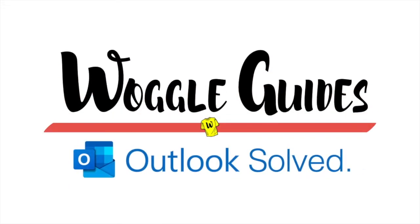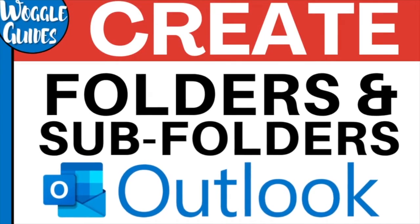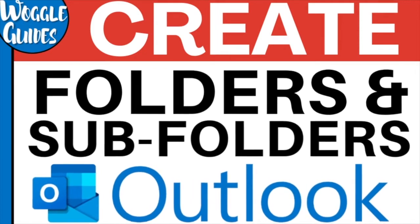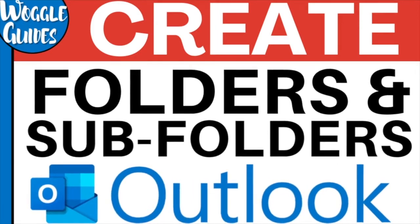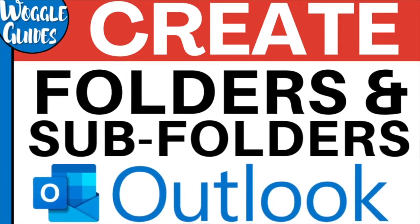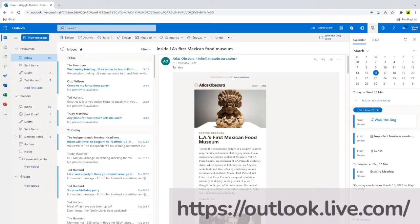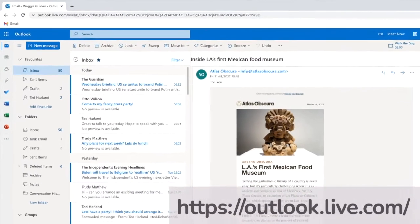Welcome to Woggle Guides. In this guide I'll explain how to add folders and subfolders in Outlook. Let's get straight into it. I'm logged into Microsoft and I'm in my Outlook inbox.